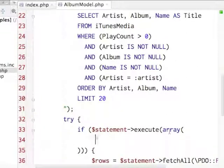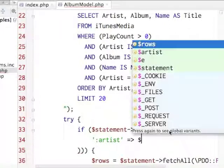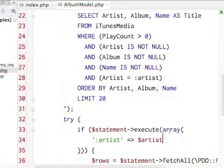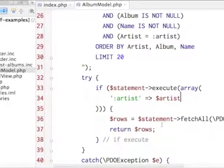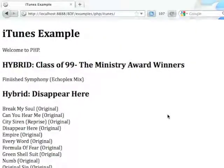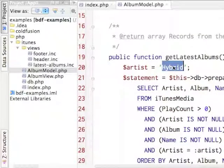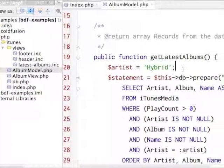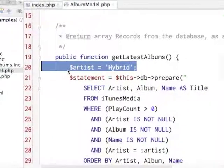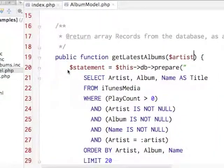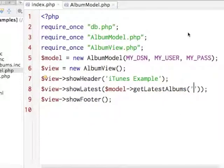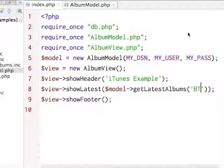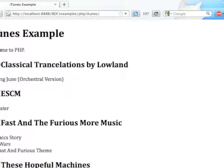I then have to pass it into here and I just say that my artist is my artist. Nothing too tricky there. Still works, but now I can instead say pass in the artist as an argument. I get my latest albums by BT, there we go.